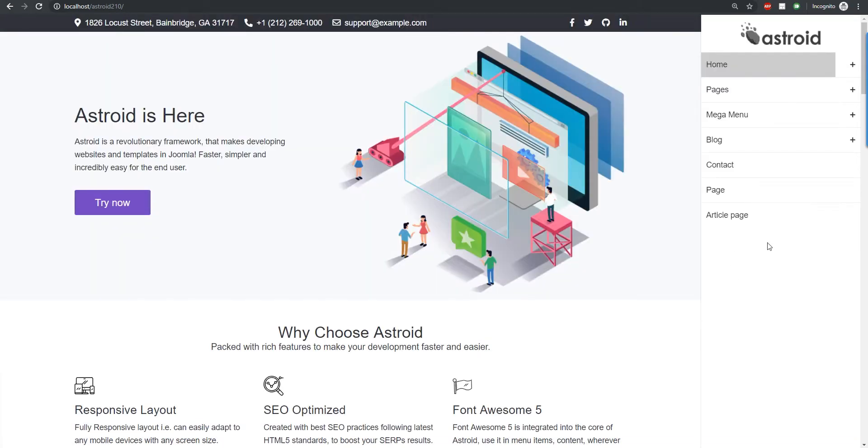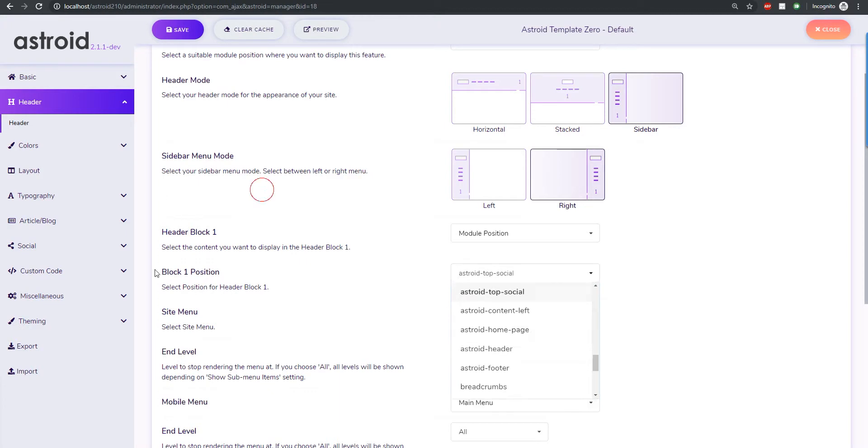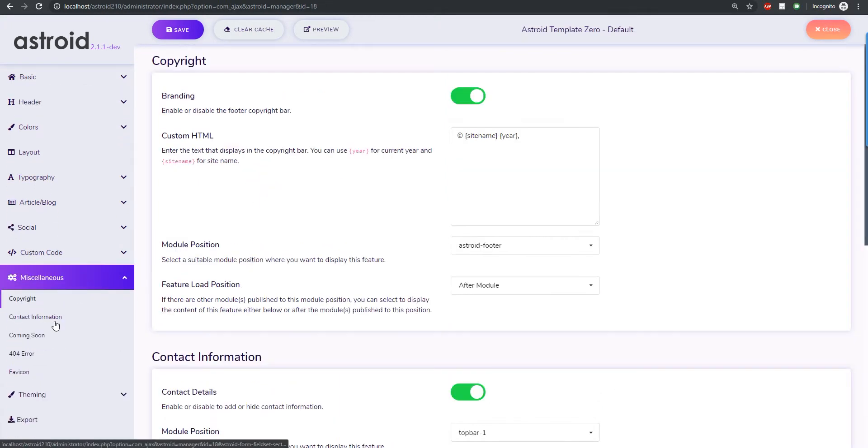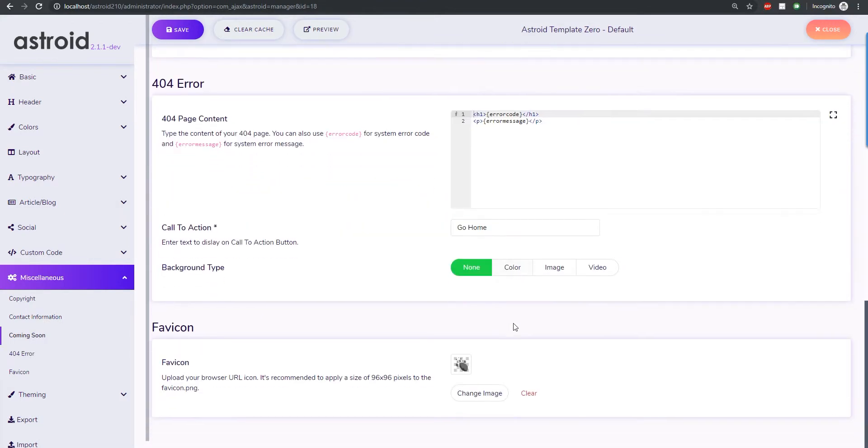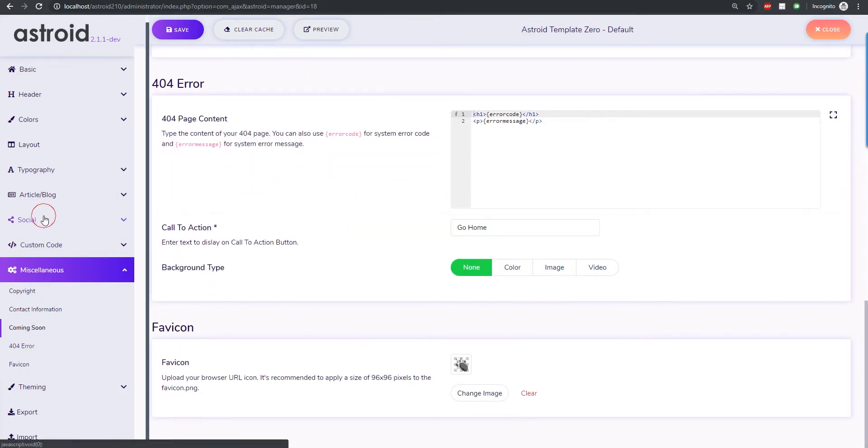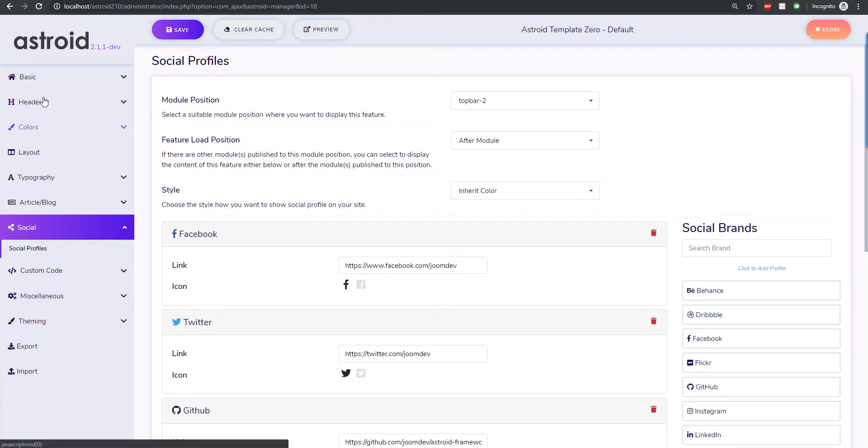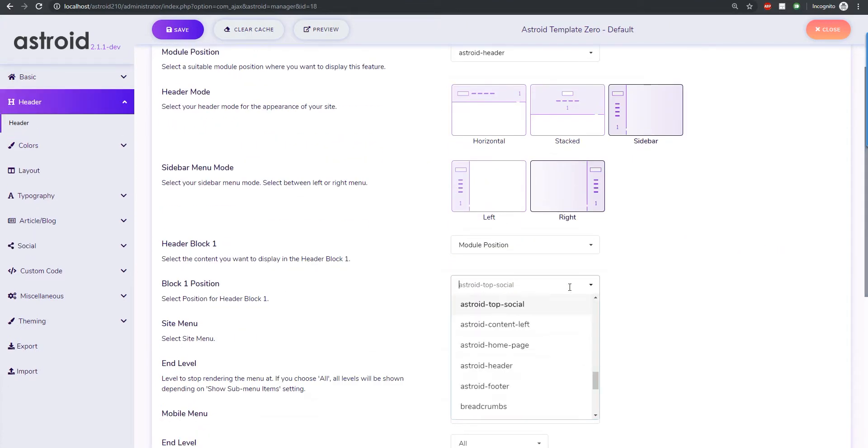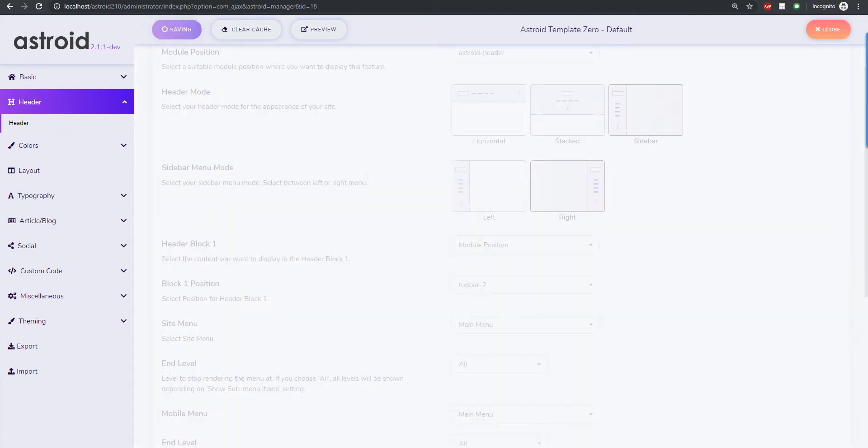For some reason I think I have the incorrect position. Let me see what position social icons are published on. Right, contact, social, there you go. So they are on top bar 2 actually. Go back to header and then we select top bar 2, there you go.